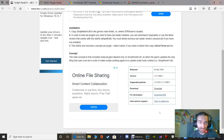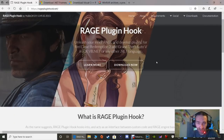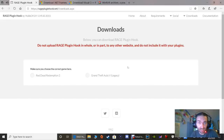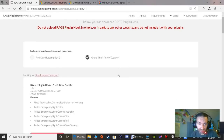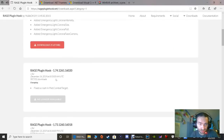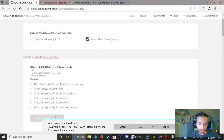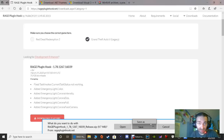Next is Rage Plugin Hook. Go ahead and click Download Now. We are going to click Grand Theft Auto 5 Legacy. The only version available is 1.78 - the other is unavailable. Go ahead and click Download. Again, same thing - click Save to put it in your downloads folder or click Save As and put it where you like.